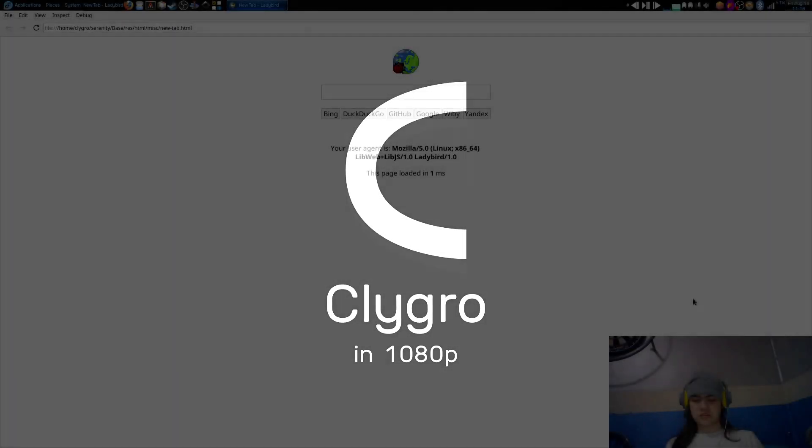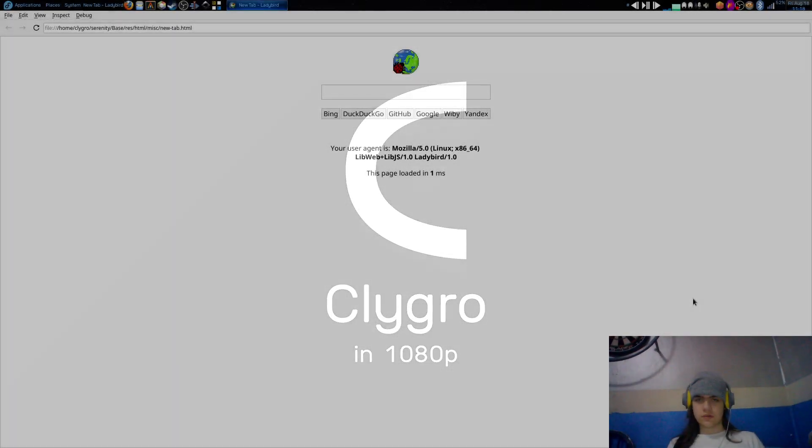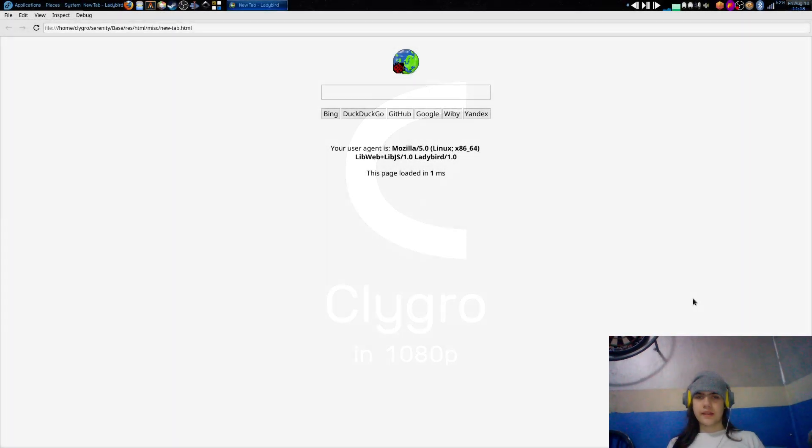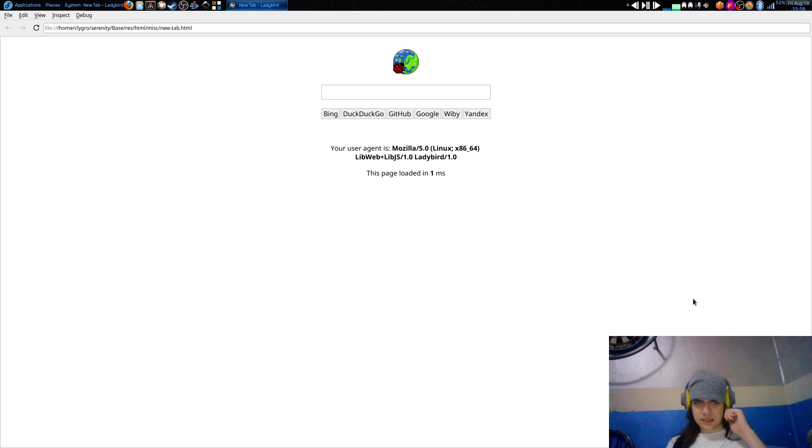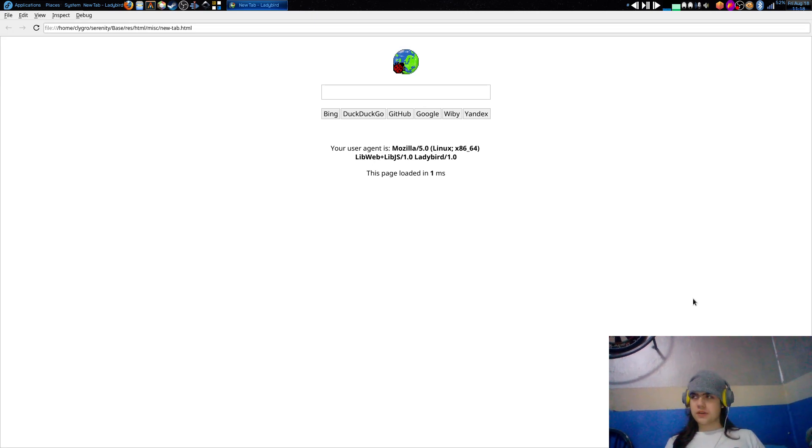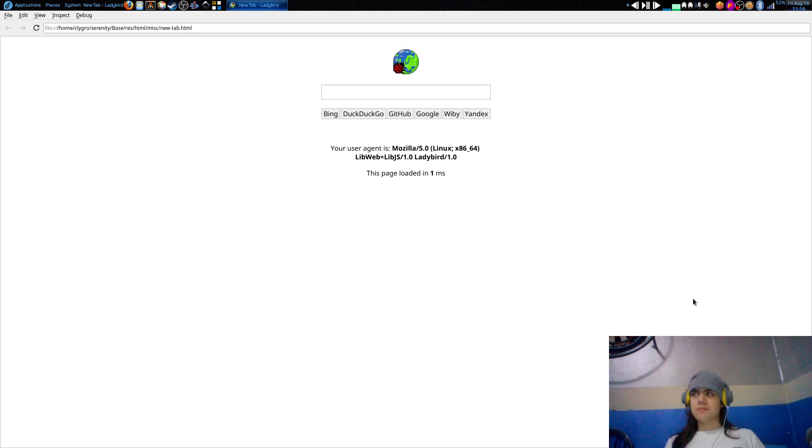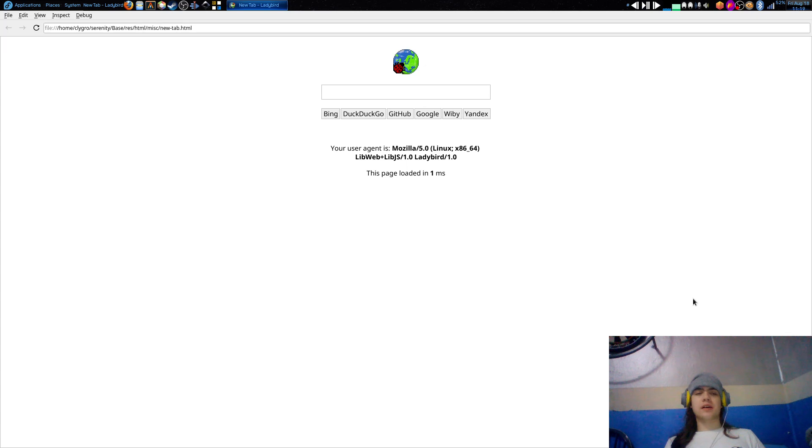Hello people, welcome to another video. Today I'm going to talk about the Ladybird web browser, which is a completely independent web browser. It uses its own engine, separate from Gecko which is what Firefox uses and Blink which is what basically every Chromium-based web browser uses.